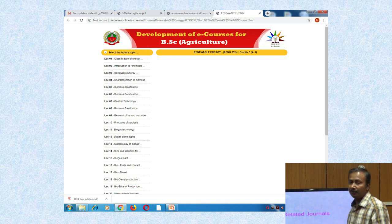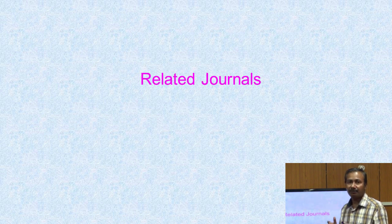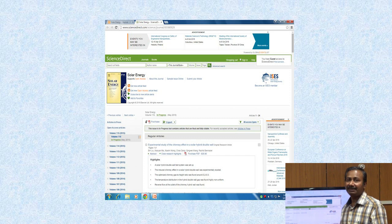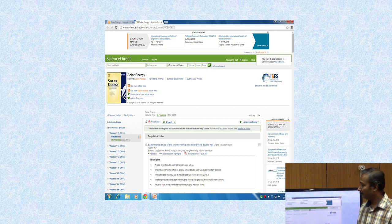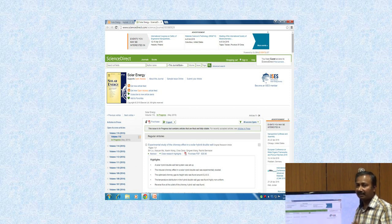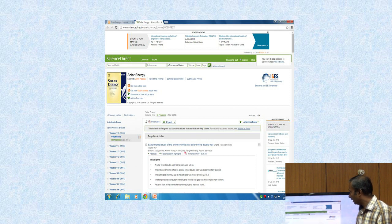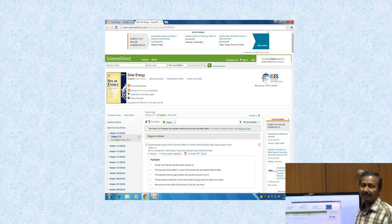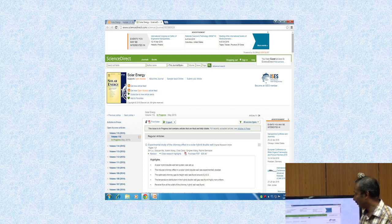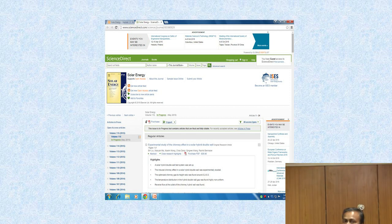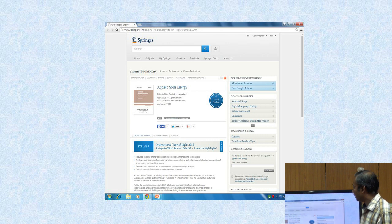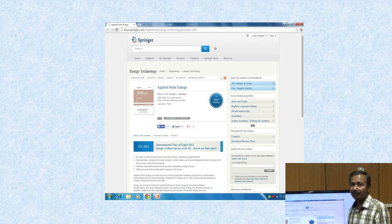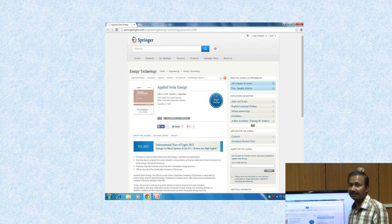Apart from these books, you can opt for some journals for enrichment of your knowledge. One important journal related to renewable energy is Solar Energy, where you can find research articles, popular articles, or review articles. You can access it through the journal website. Another journal is Applied Solar Energy, which is equally good — many research articles are published every month and you can get them from this site.